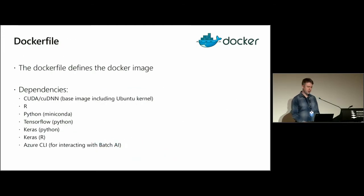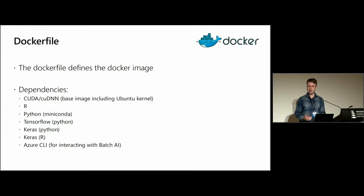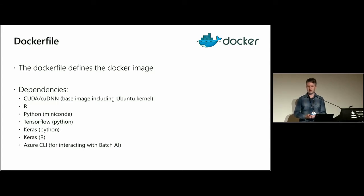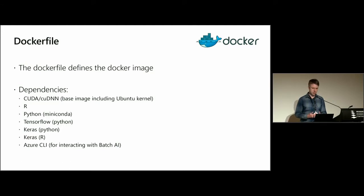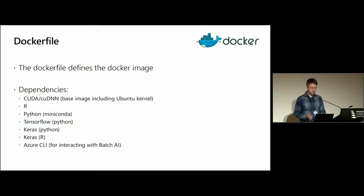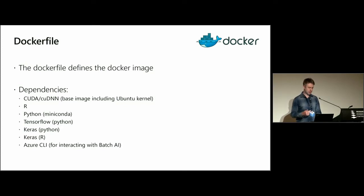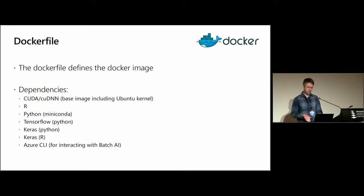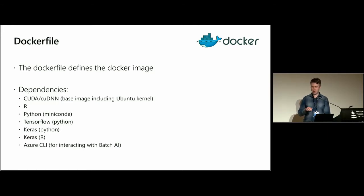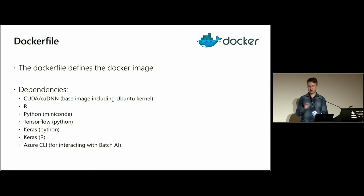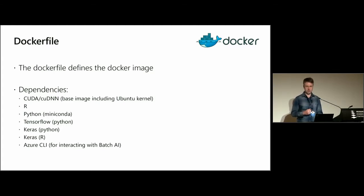To create a Docker container, we need to define a Docker file. This will define all the dependencies we need to run our code. So the most important of which is CUDA, cuDNN - these are the libraries which allow us to interface with the GPU. And this is the base image we use for the Docker image. Of course, we need R. I also install Miniconda for Python, the Python TensorFlow and Keras distributions and the Keras R library. And finally, I also install the Azure CLI, which allows me to interact directly with my Azure Batch AI cluster.